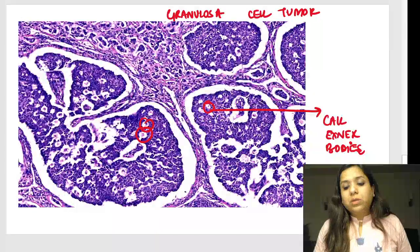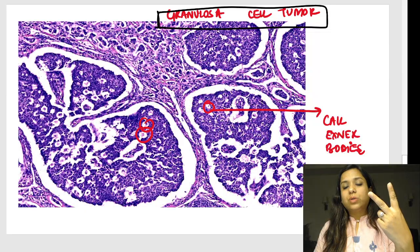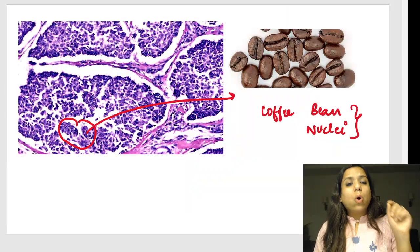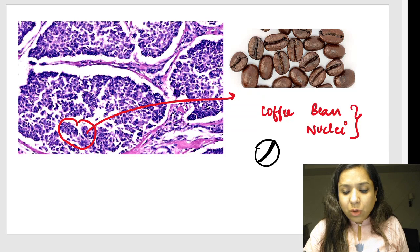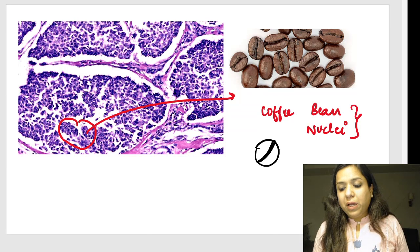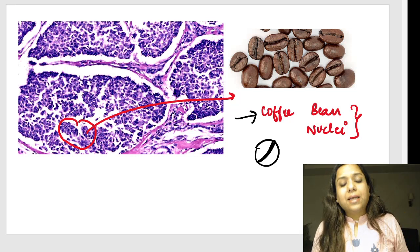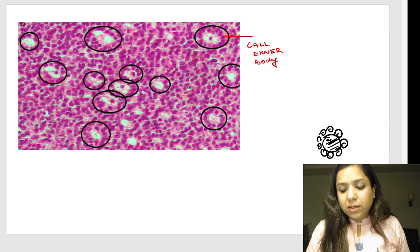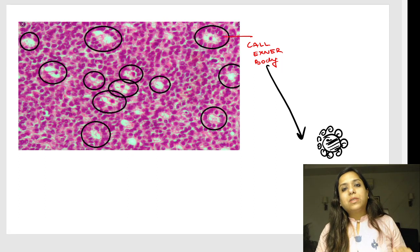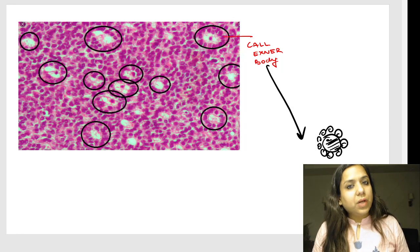Granulosa cell tumor of the ovary is very important. Two key features: Call-Exner bodies and coffee bean nuclei. The nuclei have a longitudinal groove, looking like a coffee bean. Call-Exner bodies have cells arranged around a lumen with pinkish material. A popular MCQ: Call-Exner bodies are seen in — answer is granulosa cell tumor.